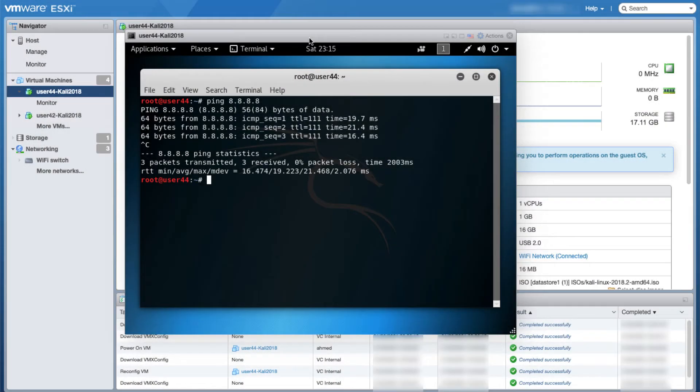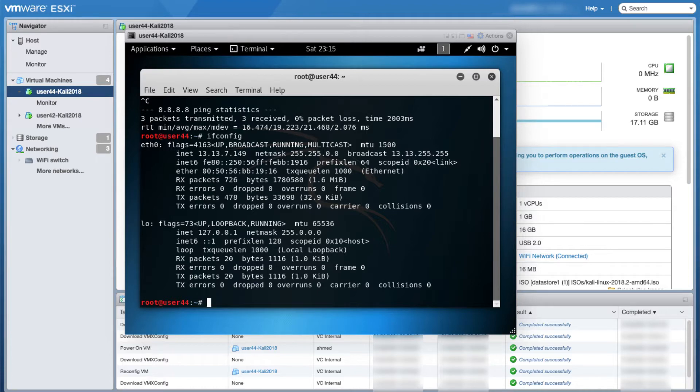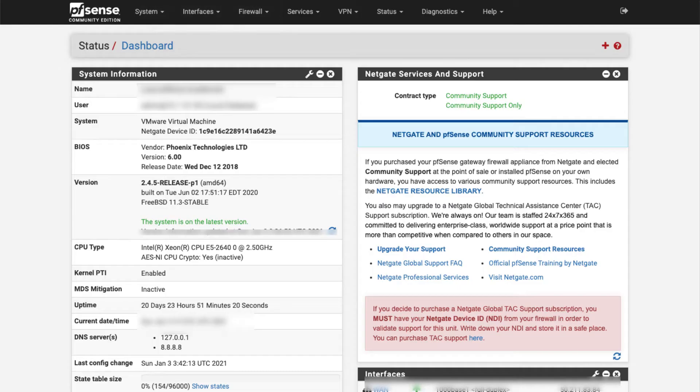In this video we'll see how to assign this machine an IP from the PFSense appliance. As you can see here, when I run ifconfig the machine has a 13.13.7.149 IP address. I'll go to my PFSense and from there I will click on status and then look for DHCP leases.